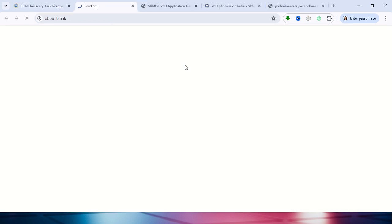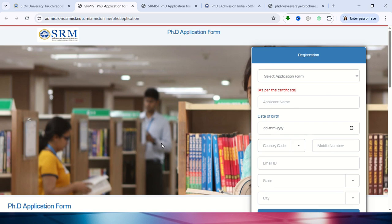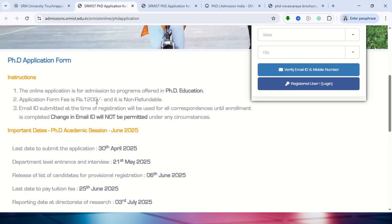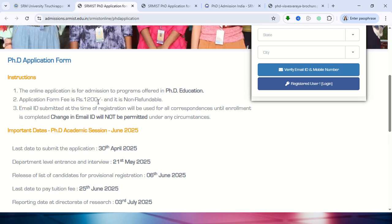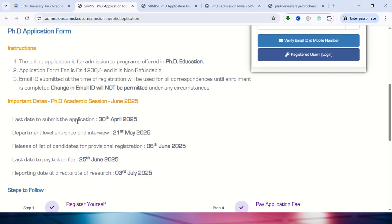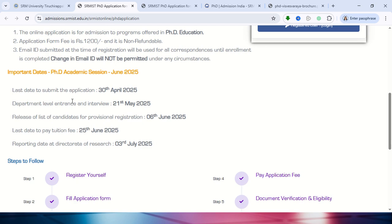Once you click that, it will open the respective page where you can find the application details. The application fee is 1200. They have not mentioned any category distinction, so all categories — SC, ST, OBC, General — everyone needs to pay 1200.